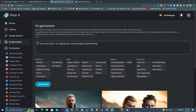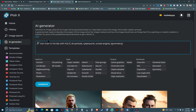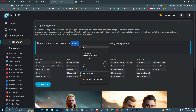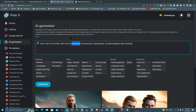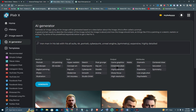Iron Man in his lab with his own armor and all suits. I need a '4K portrait, cyberpunk streaming, expensive, highly detailed, cinematic shot, smooth, and modernistic.' That's it.